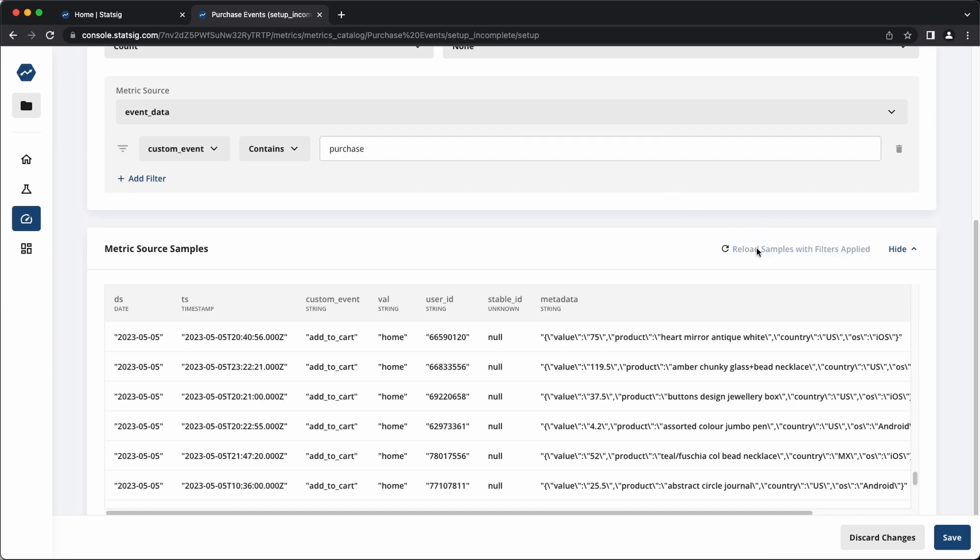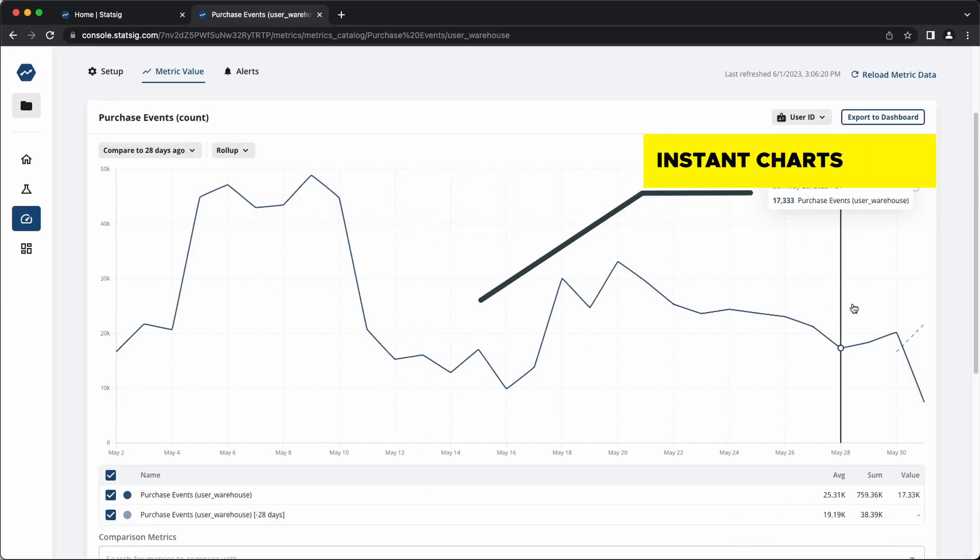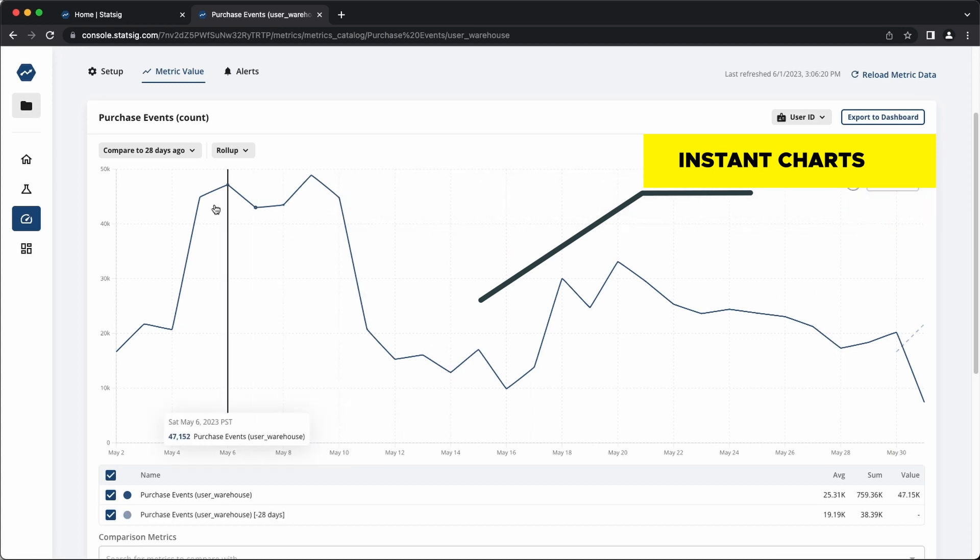Once you've defined the metric, you can instantly load the historical values of it to debug and analyze the metrics that you'll be using in experimentation.